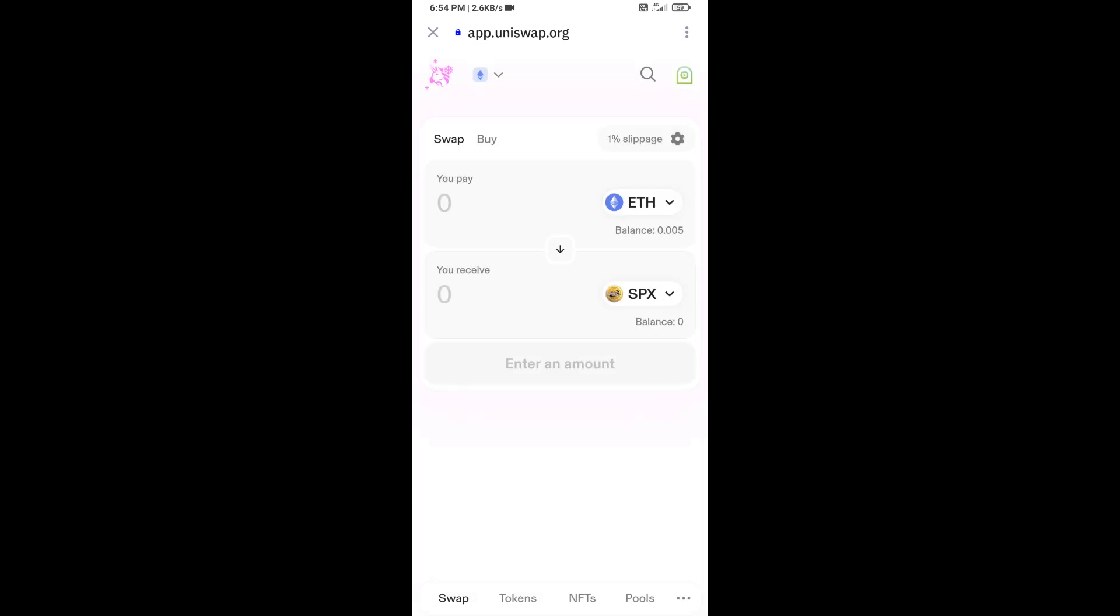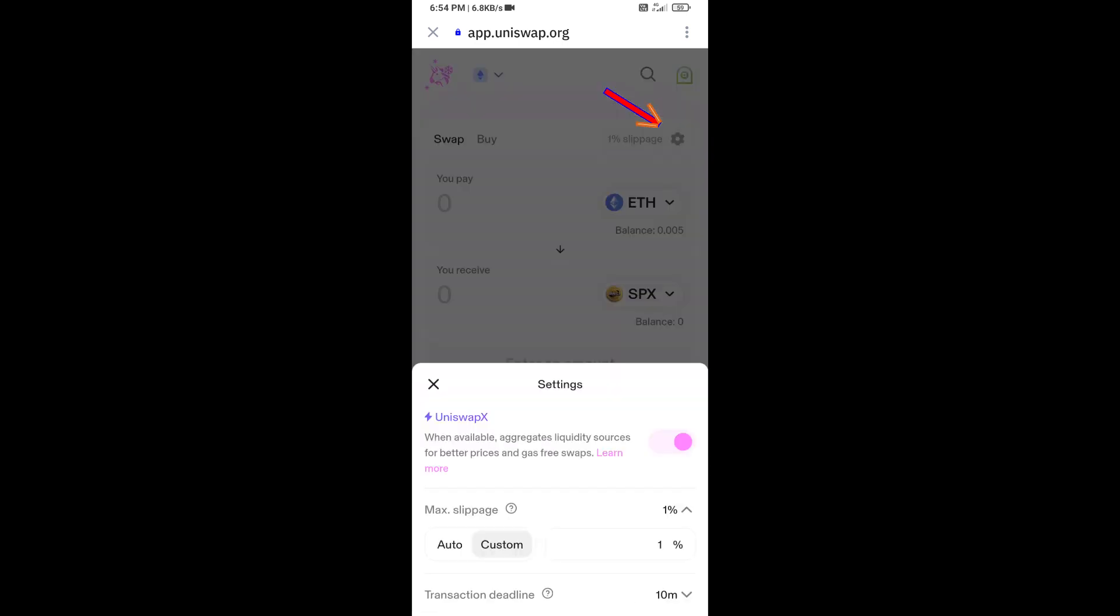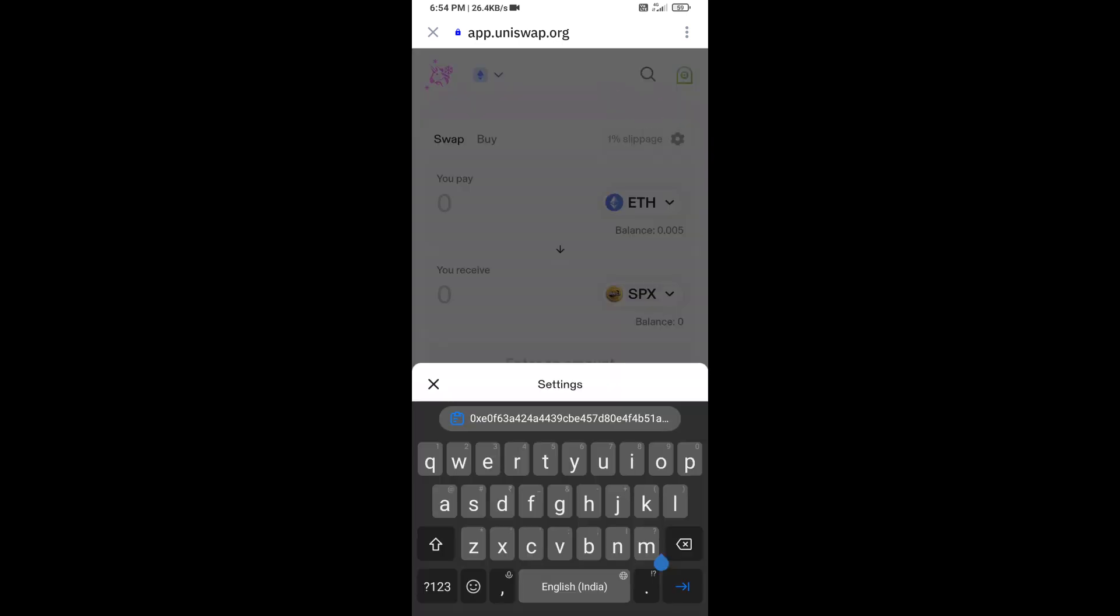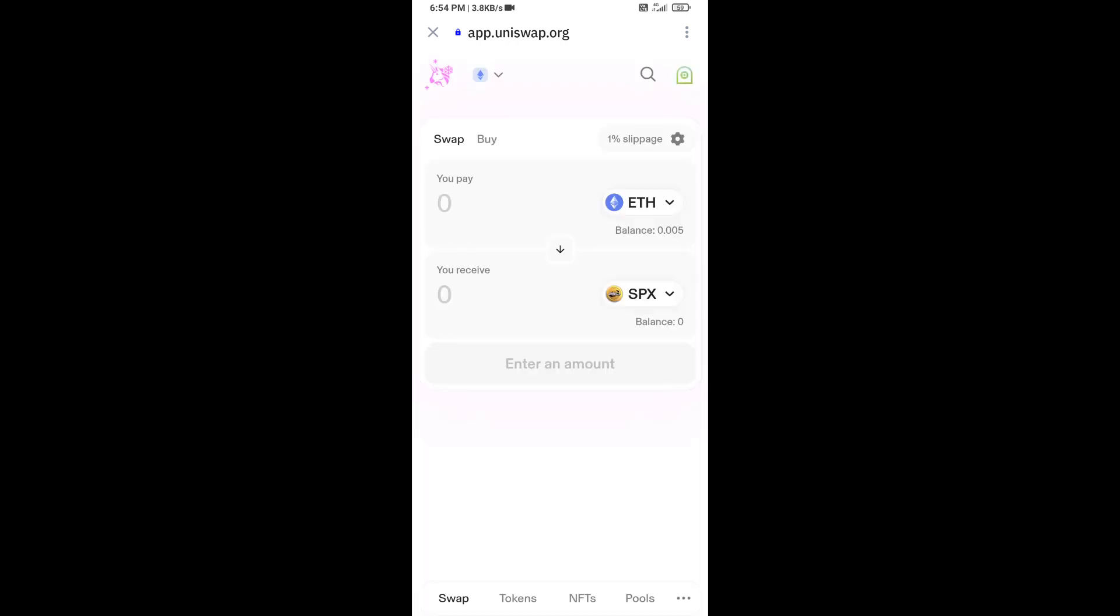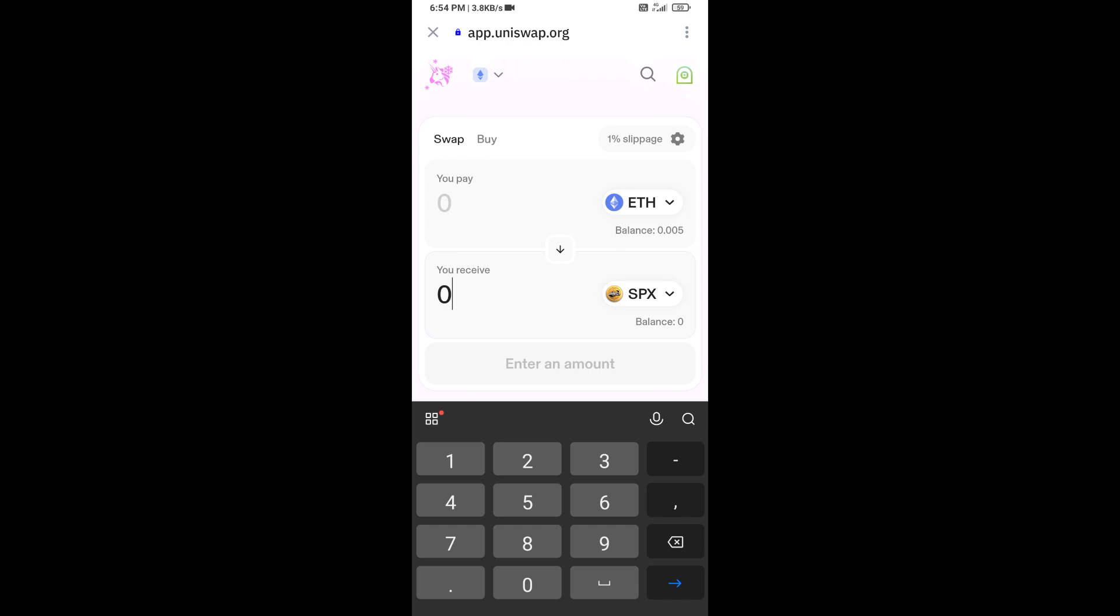After that, you will set slippage for effective purchasing. Click on this icon and here you will set 1% slippage. Now you will enter the number of tokens.